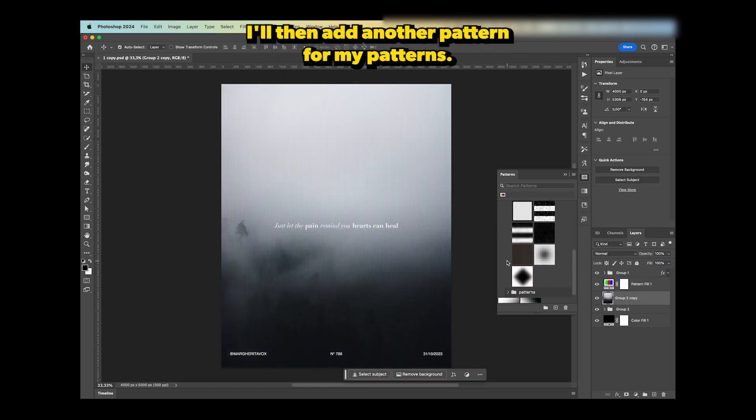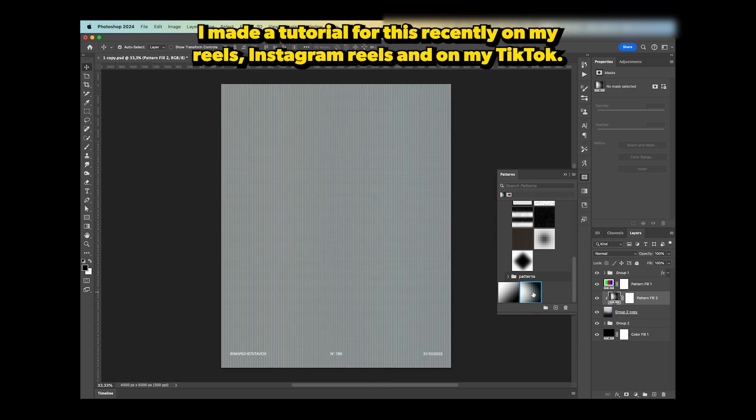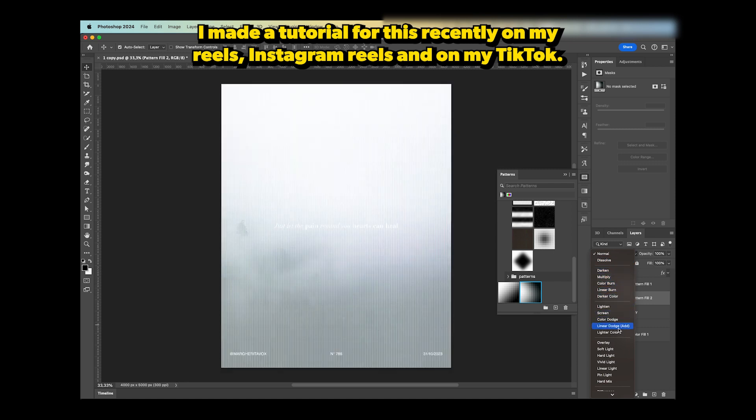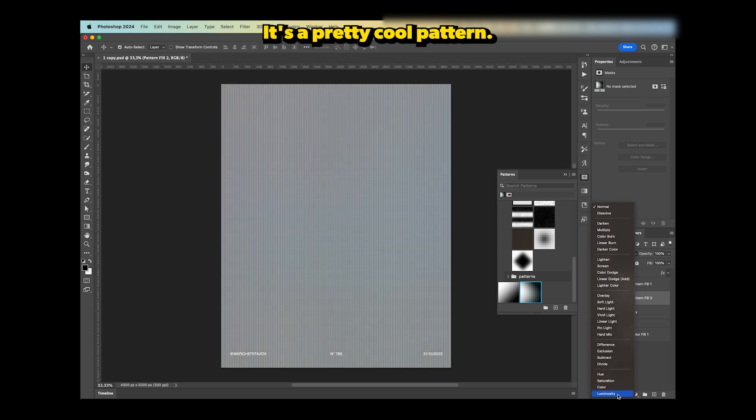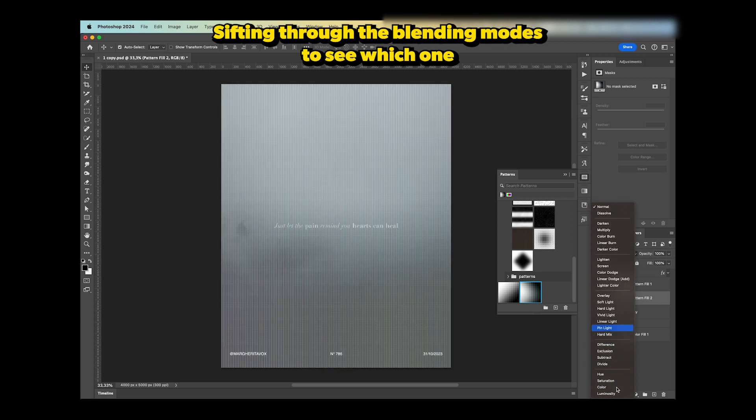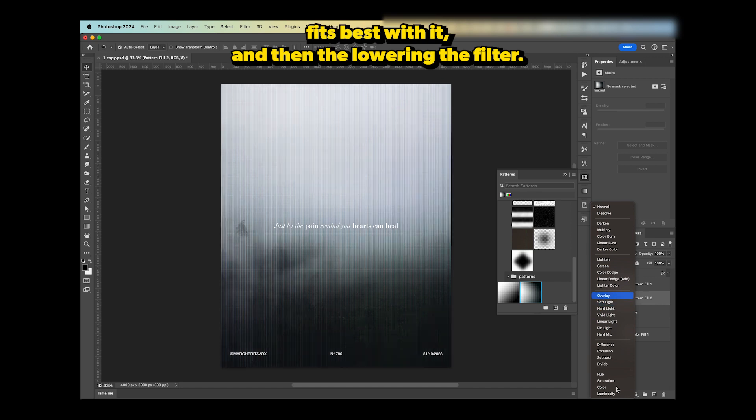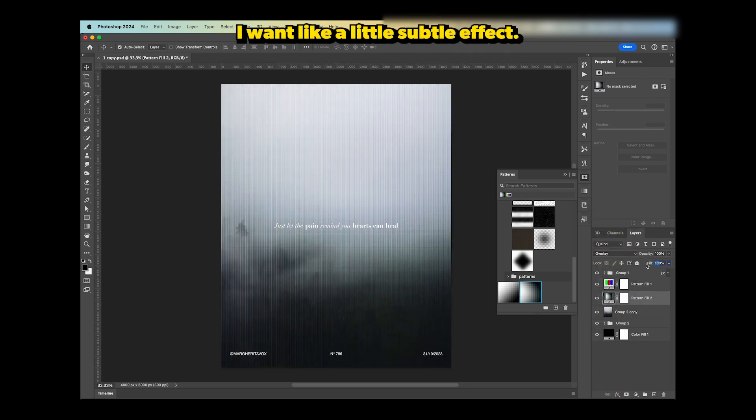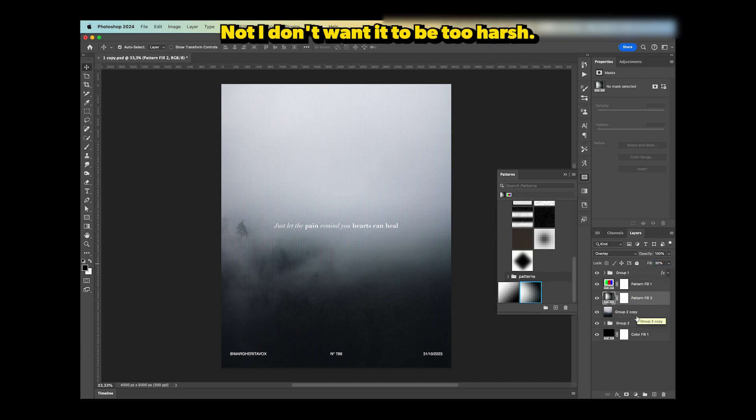I'll then add another pattern. I made a tutorial for this recently on my Instagram Reels and on my TikTok. It's a pretty cool pattern. Same thing here—sifting through the blending modes to see which one fits best, and then lowering the fill. I want a little subtle effect, not too harsh.